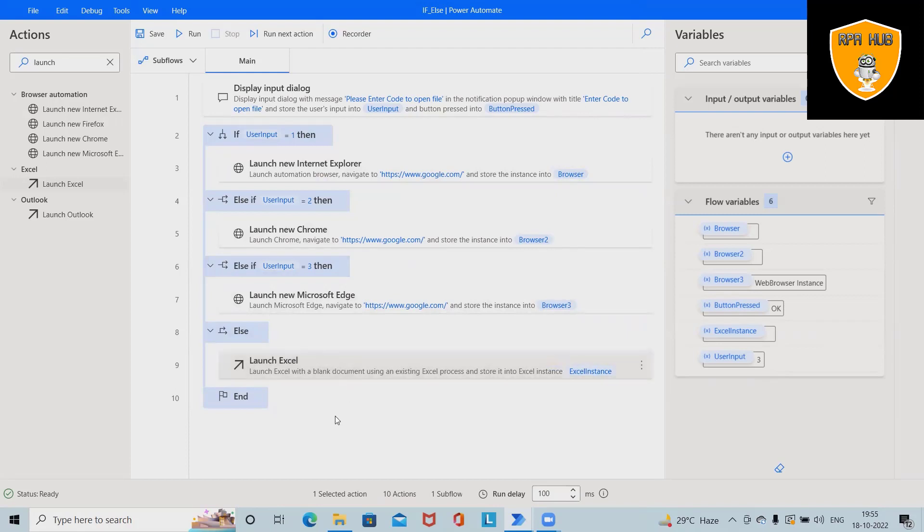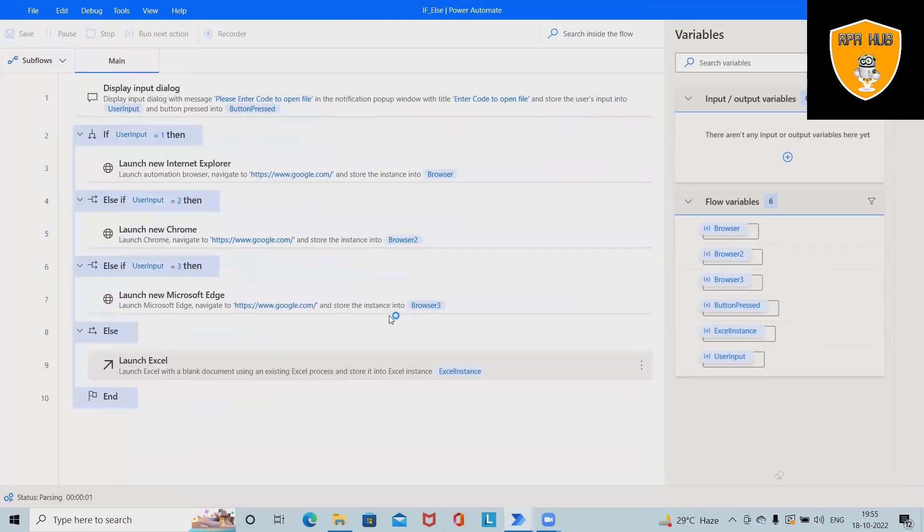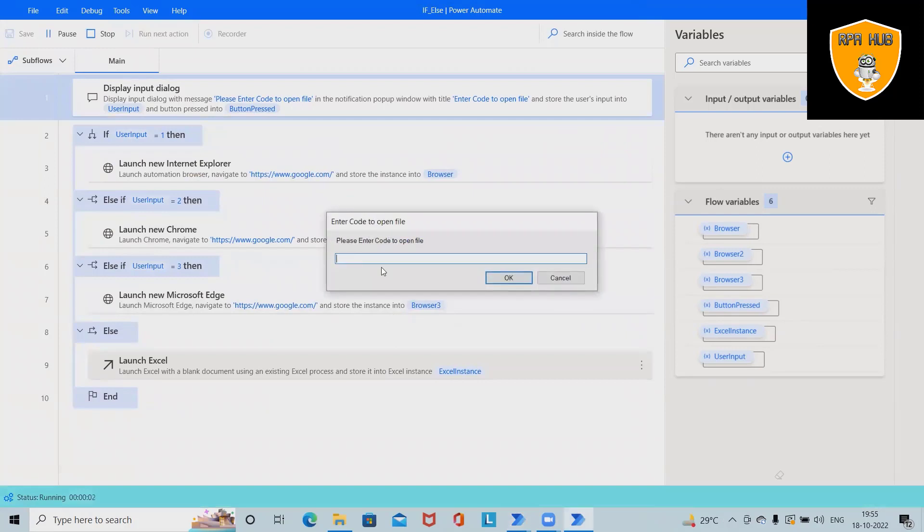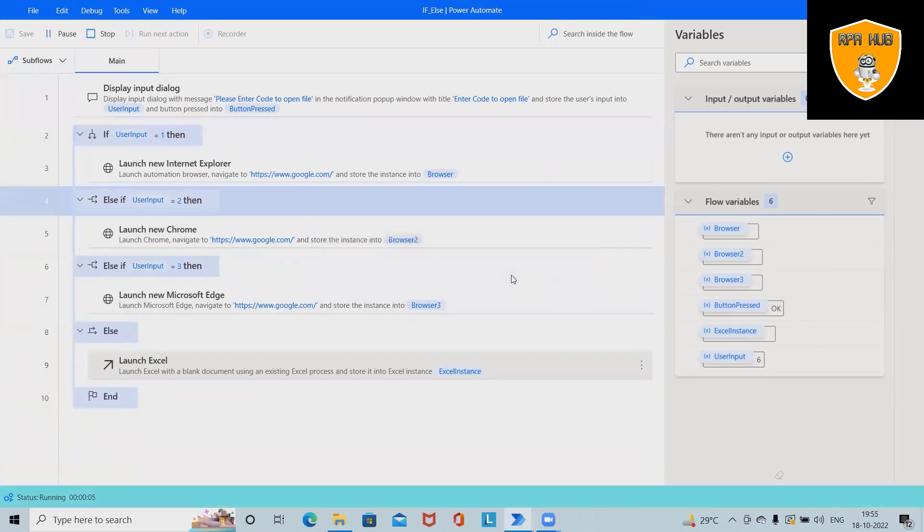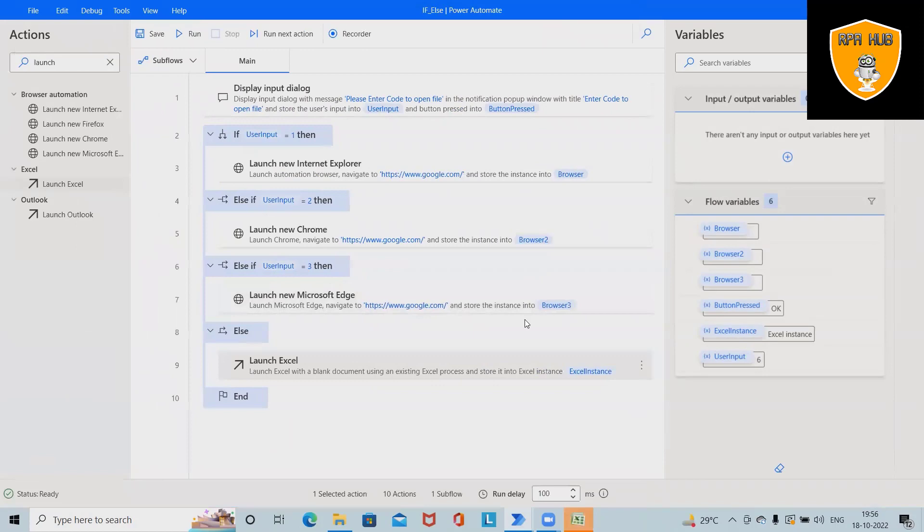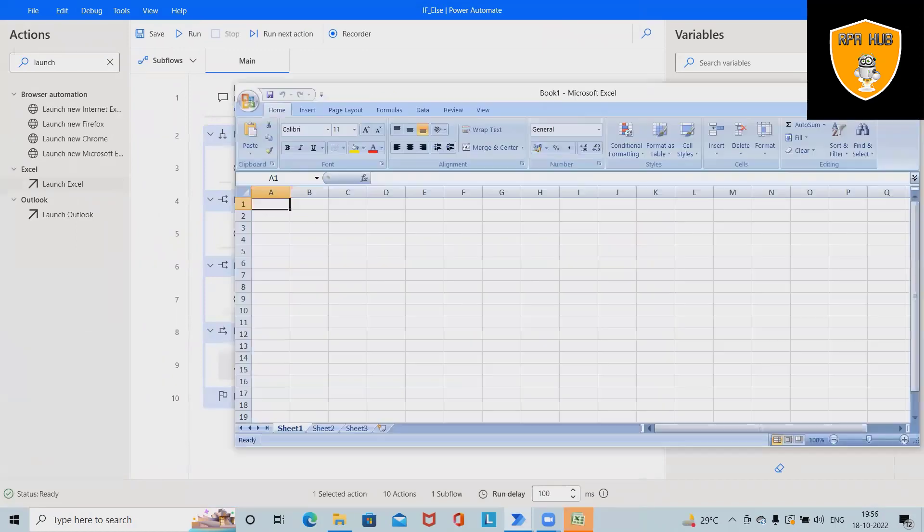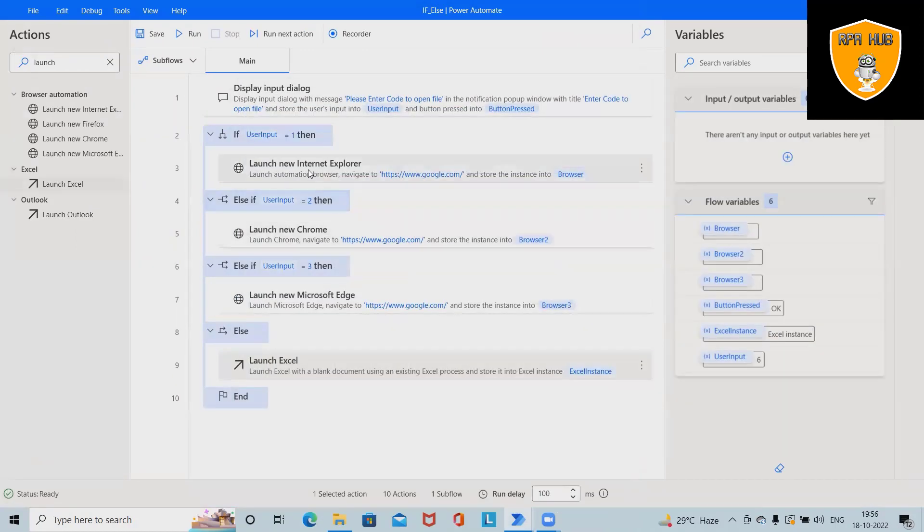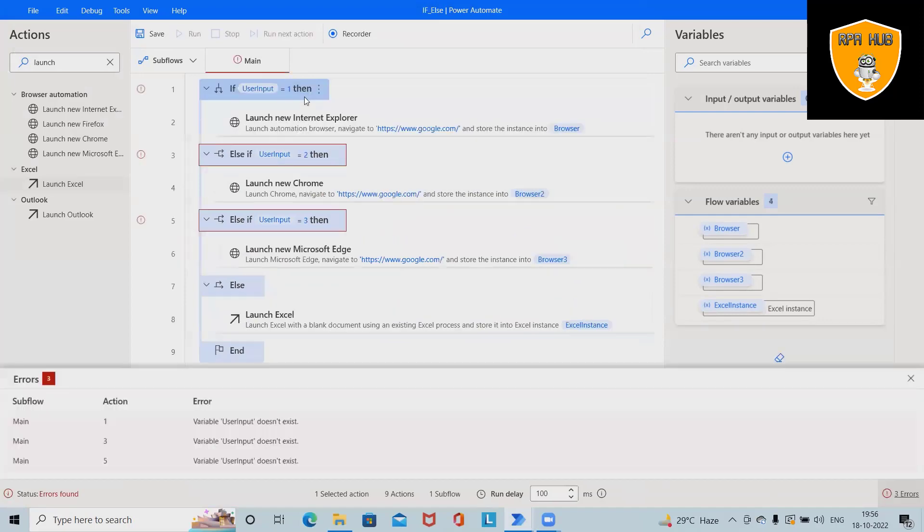If I enter other than 1, 2, or 3, then this will launch an Excel file which is a blank Excel file. Let's see how we can build the flow from scratch.